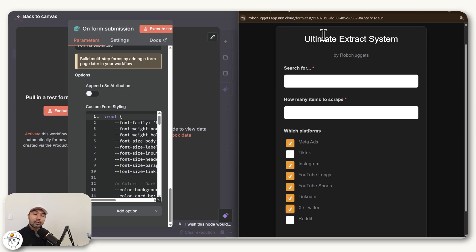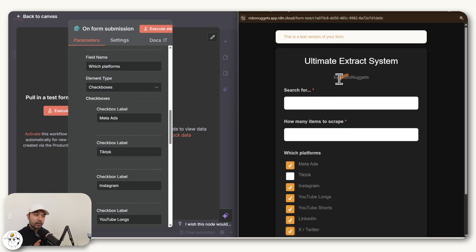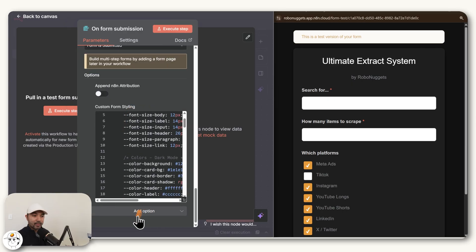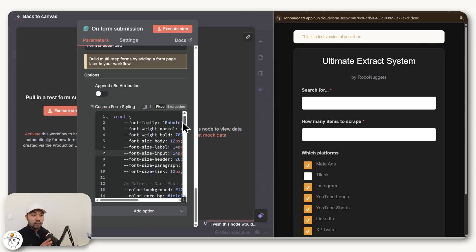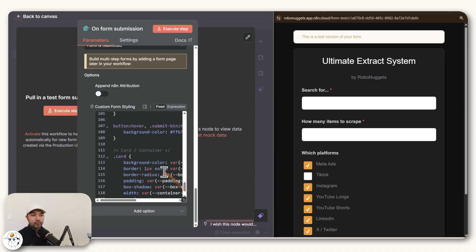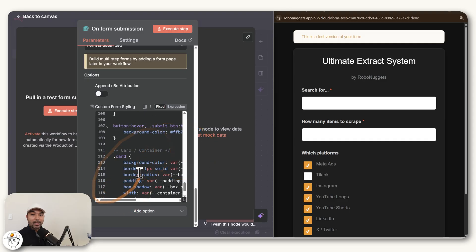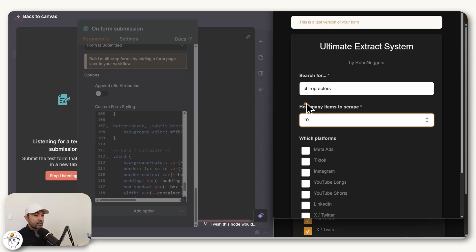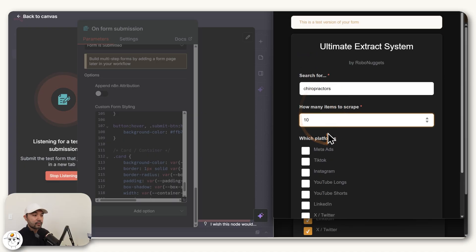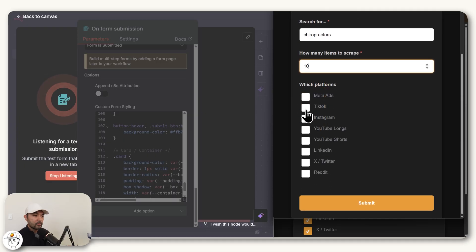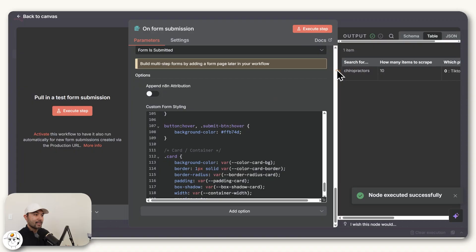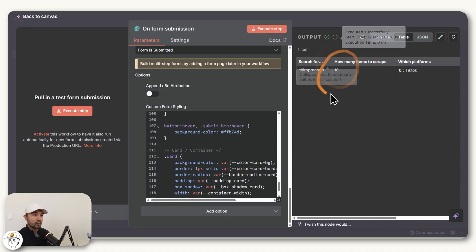What's great about N8N here is that they actually provide you with this unique URL that you can bookmark or send to your clients whenever you need to use this system. If you want to customize the look of it, if you scroll down, you can just click add option here and look for custom form styling. It will give you this default styling. What you can do is copy that into ChatGPT and have it customize the look for you so that you can paste it back here. But so that we can continue building this out, when this form node is running, I'll just fill up this form and select TikTok for now and click submit. That will load the response here in the output.